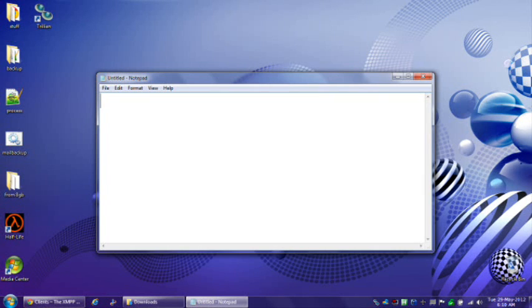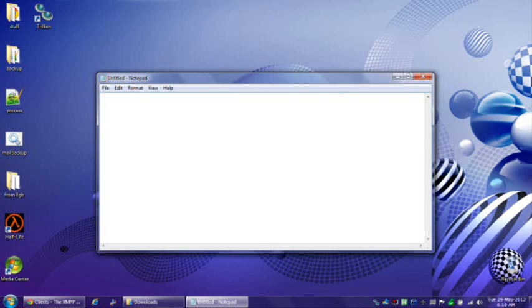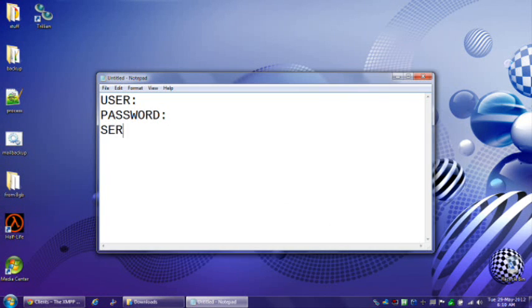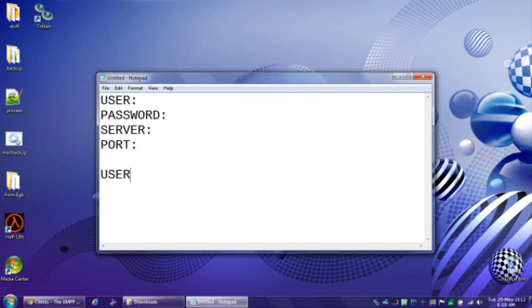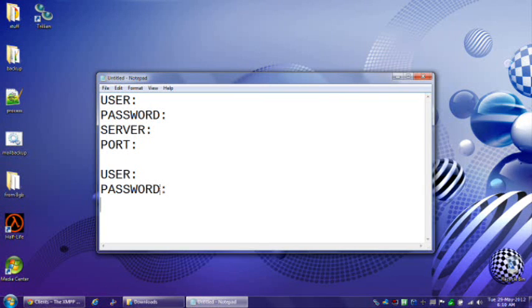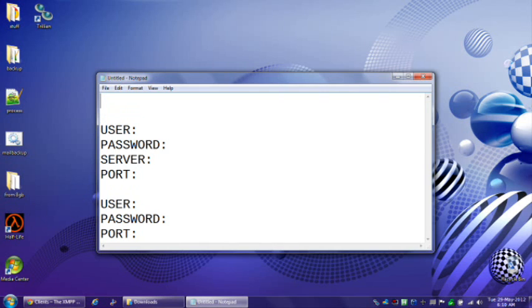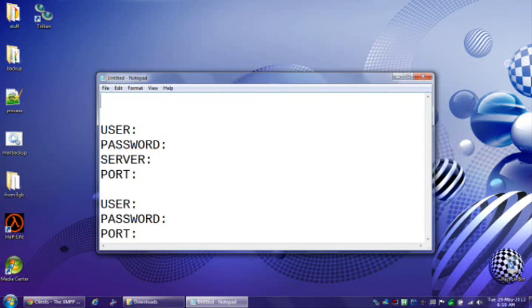Now there's basically two ways that a XMPP client will connect. It will either operate by user, password, server, port, or just user, password, port. I'll get to that in a second.